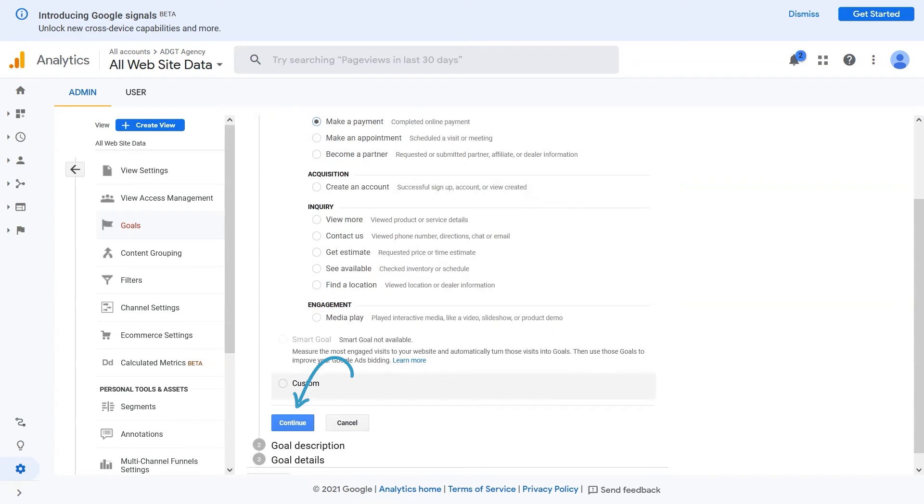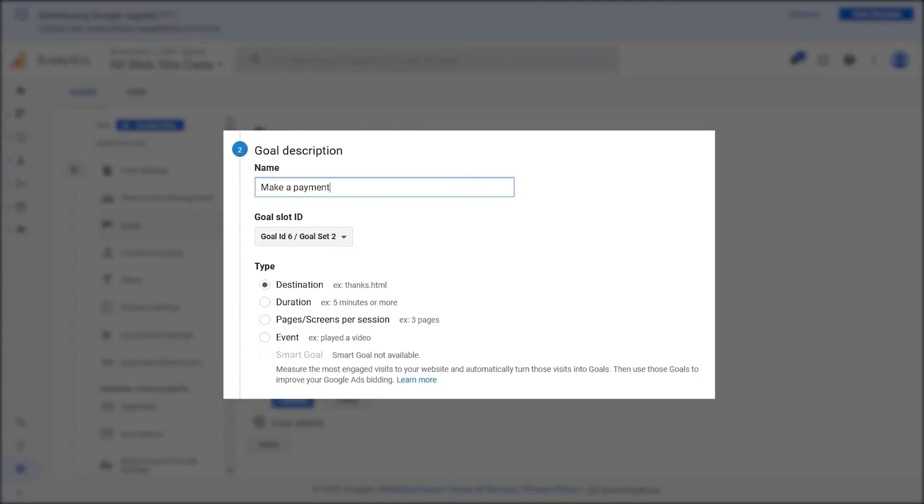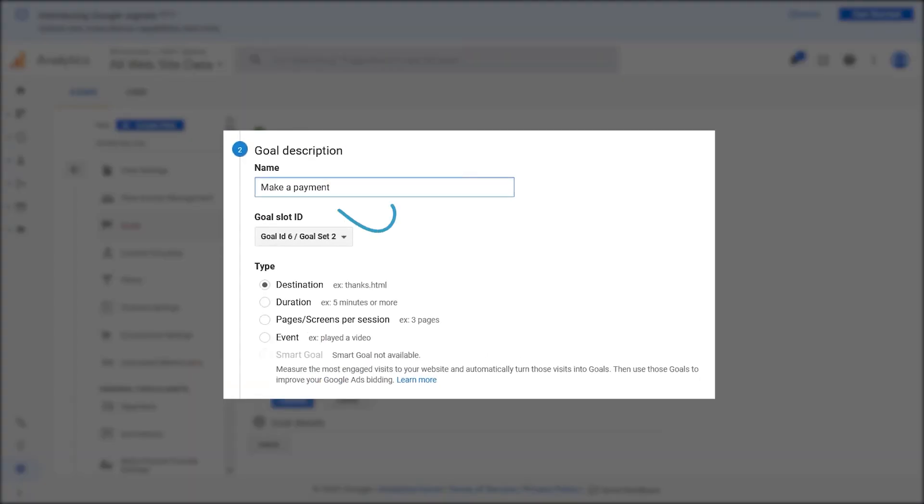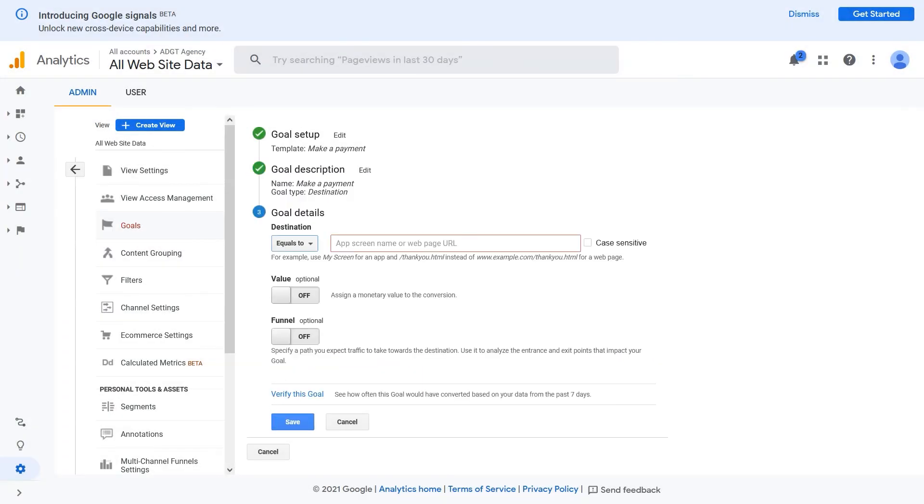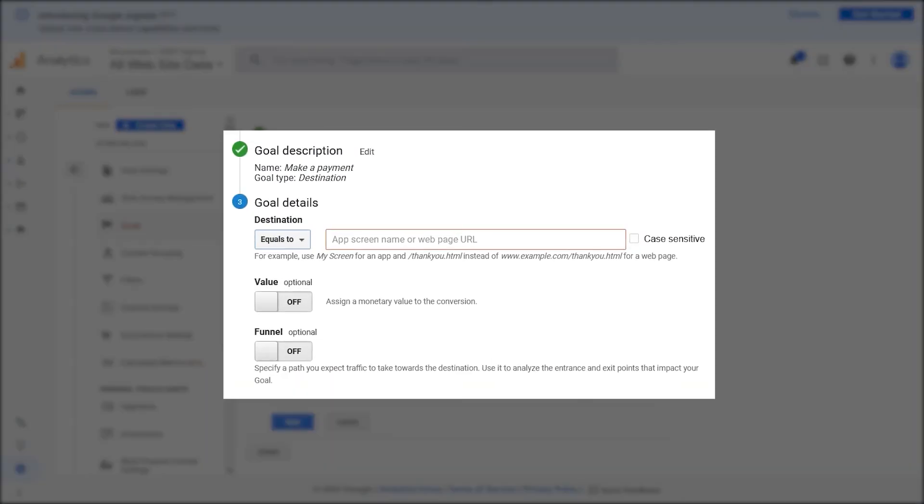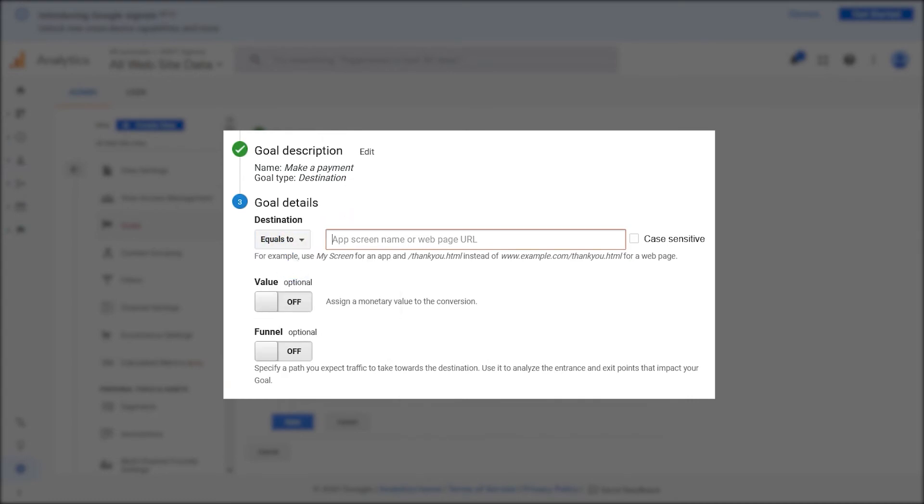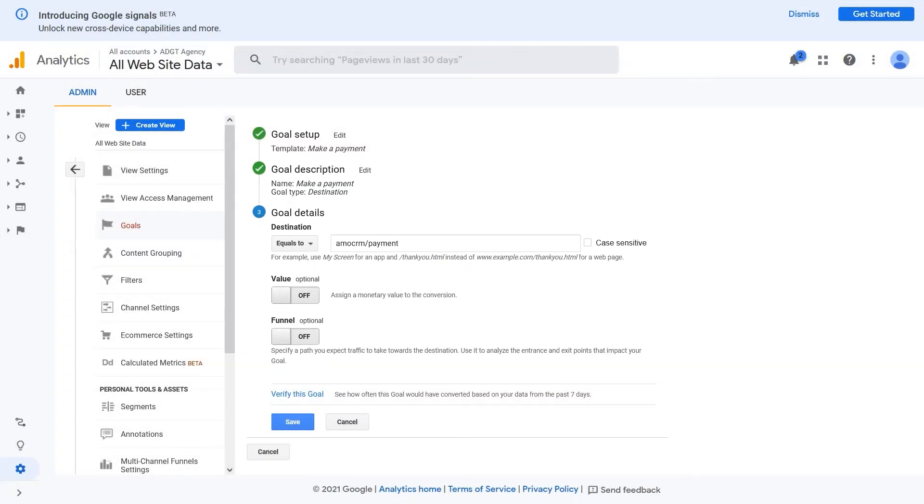3. Click on continue. 4. Specify the name of the goal. 5. Choose type destination. 6. In the goals details section, specify the link AmmoCRM payment. You should set the path of the goal that you expect to receive traffic from. In this case, we need to specify the path to the page with the form AmmoCRM form.